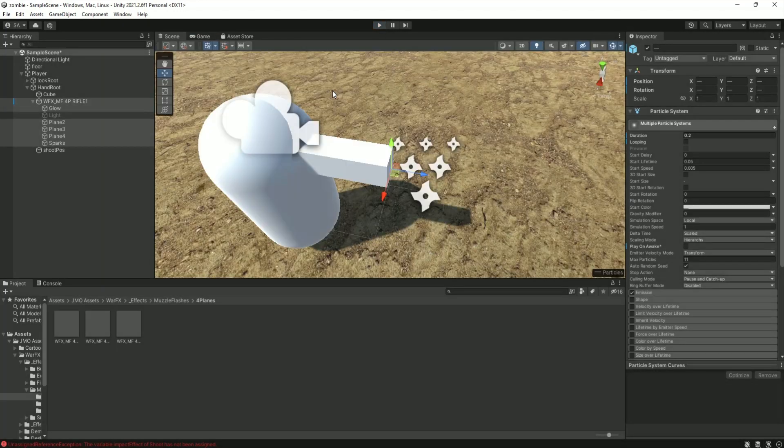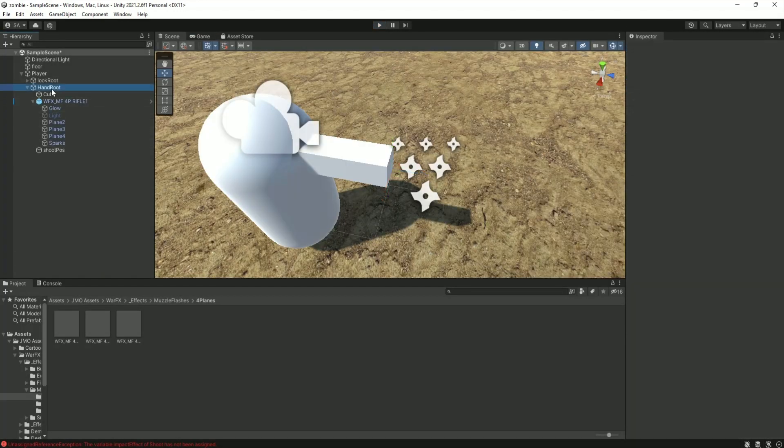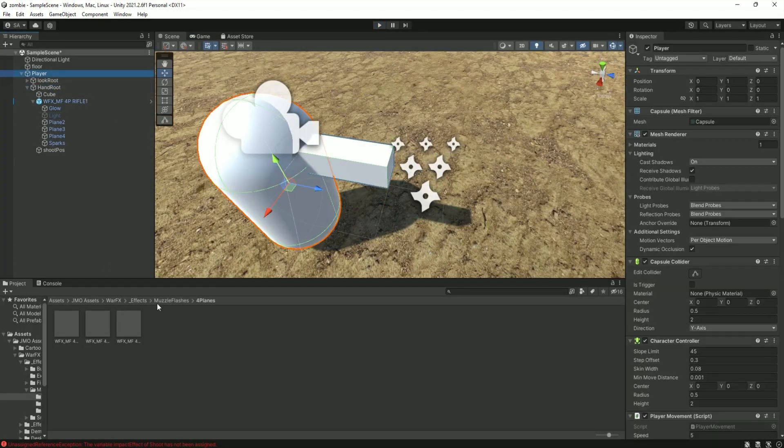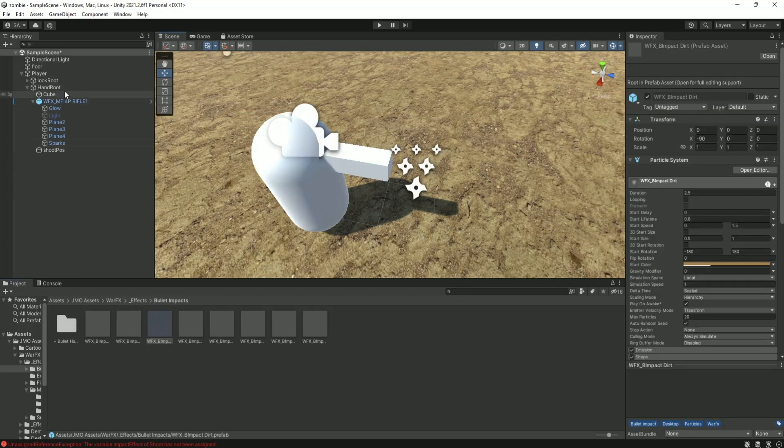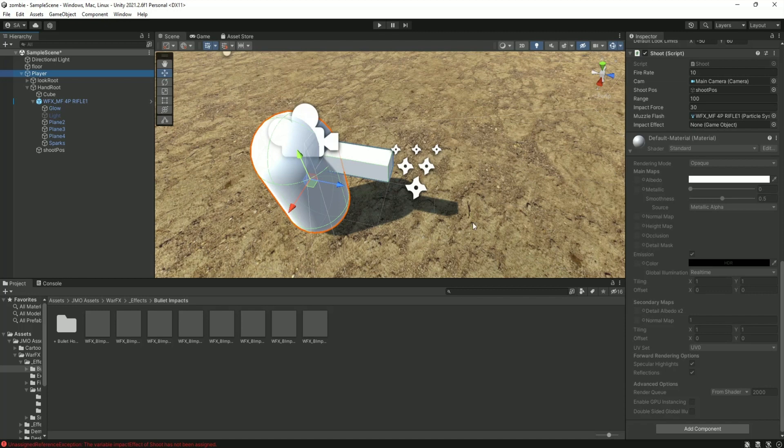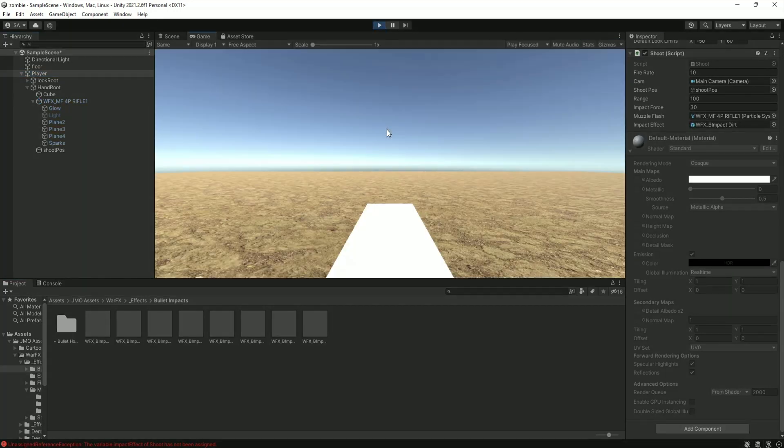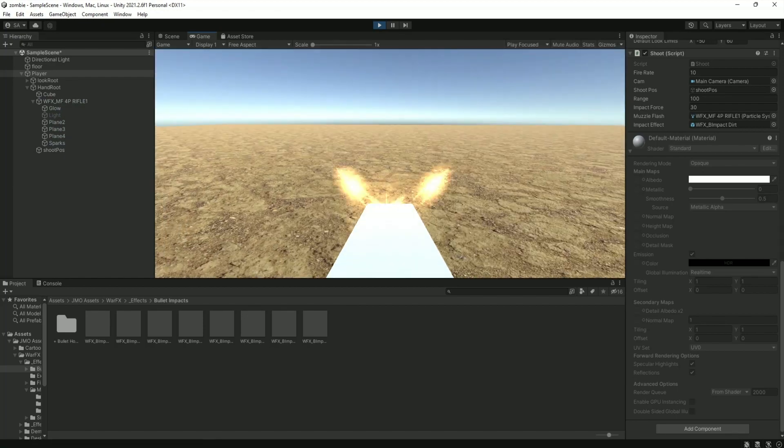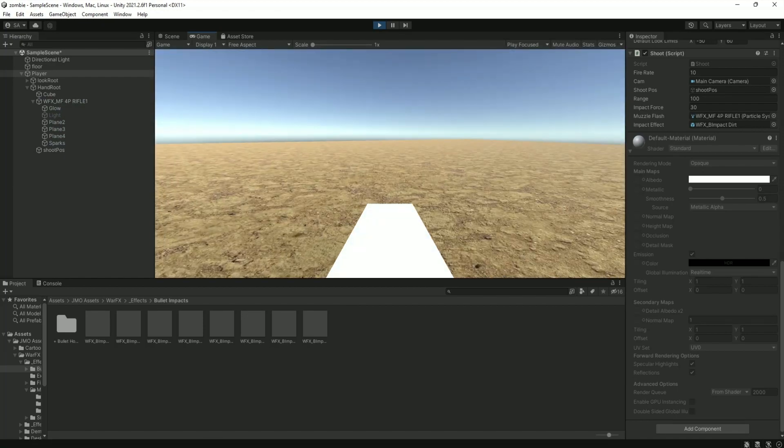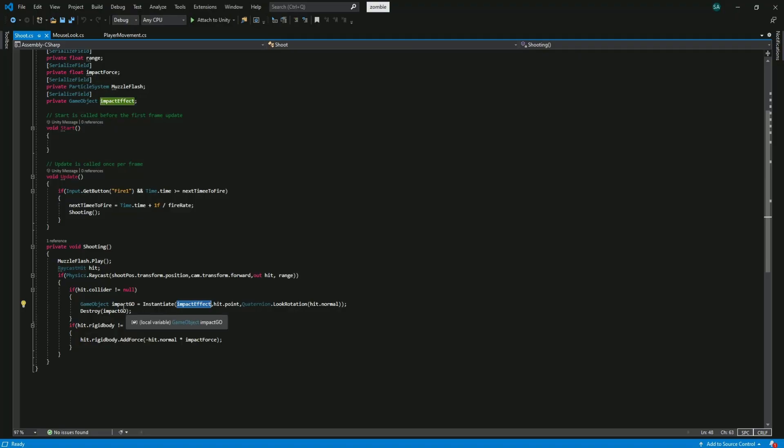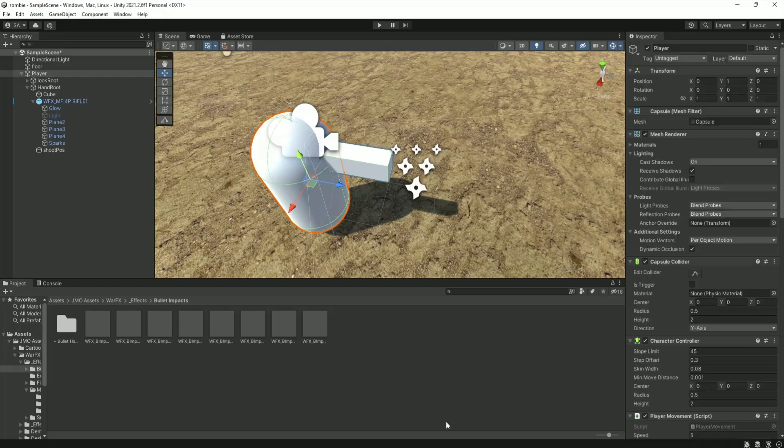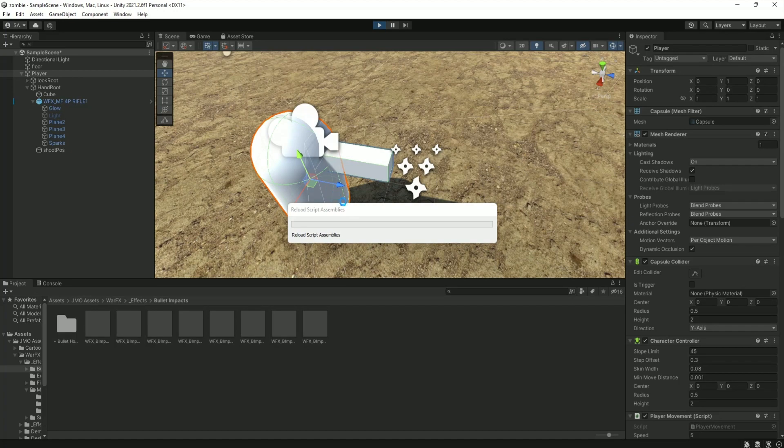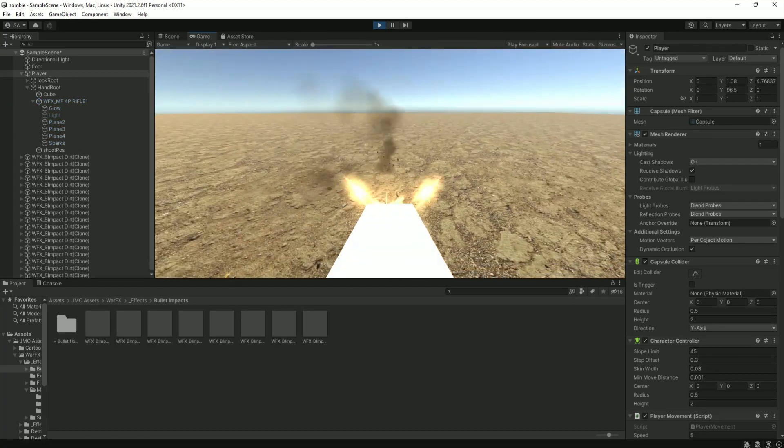After setting up the muzzle flash it's time to set up the impact effect. So get back to effect folder and go to bullet impact folder and choose one of them and drag it to the impact effect of the shoot script. Let's play the game to see how it works. It's not working because it is destroying right after the instantiation. So we should add time for destroying it and we destroy it after 2 seconds. Get back to unity again and check this. It's working fine.